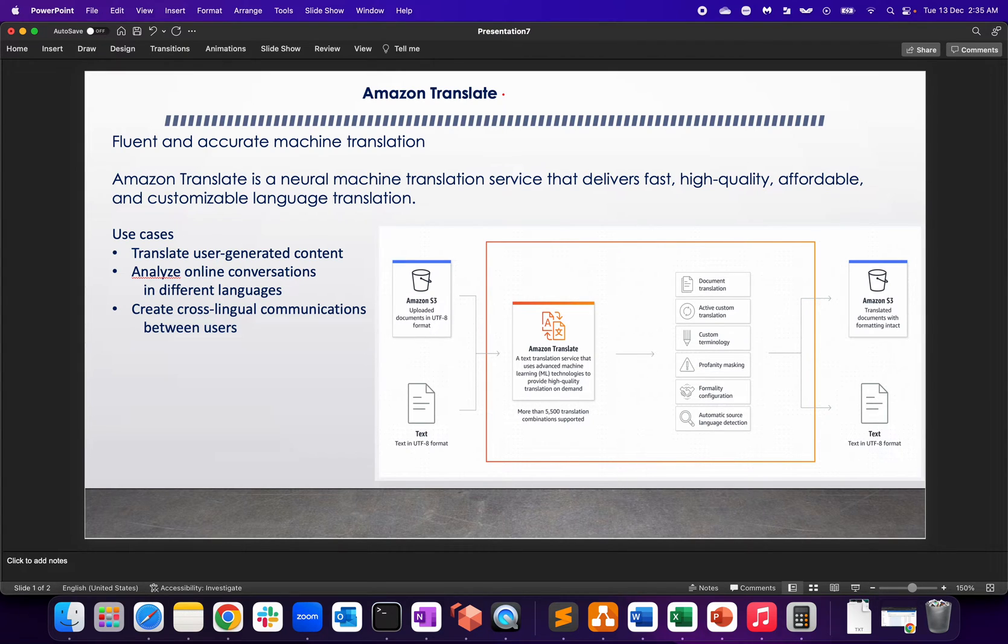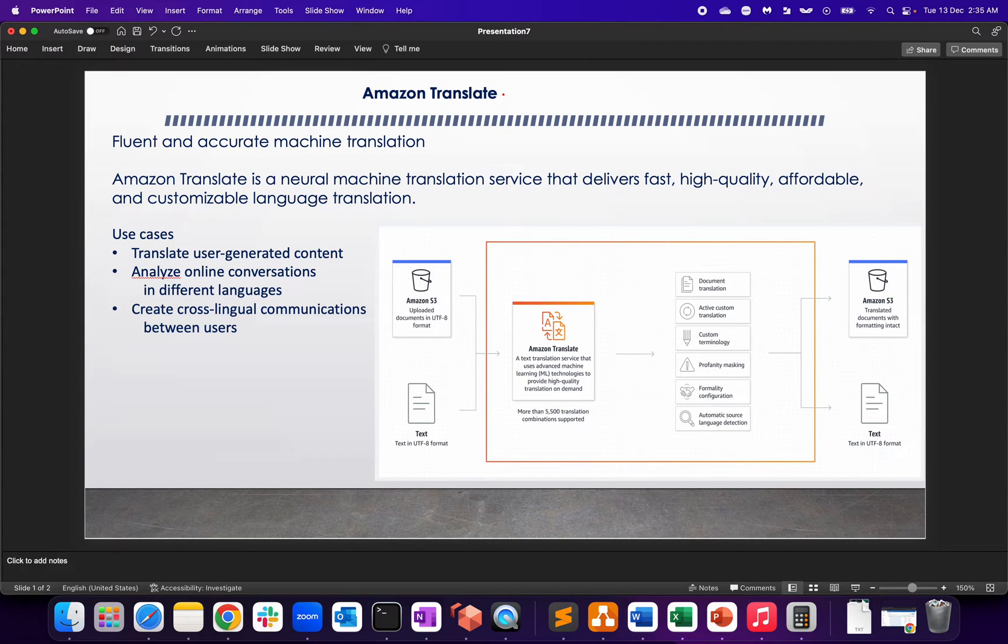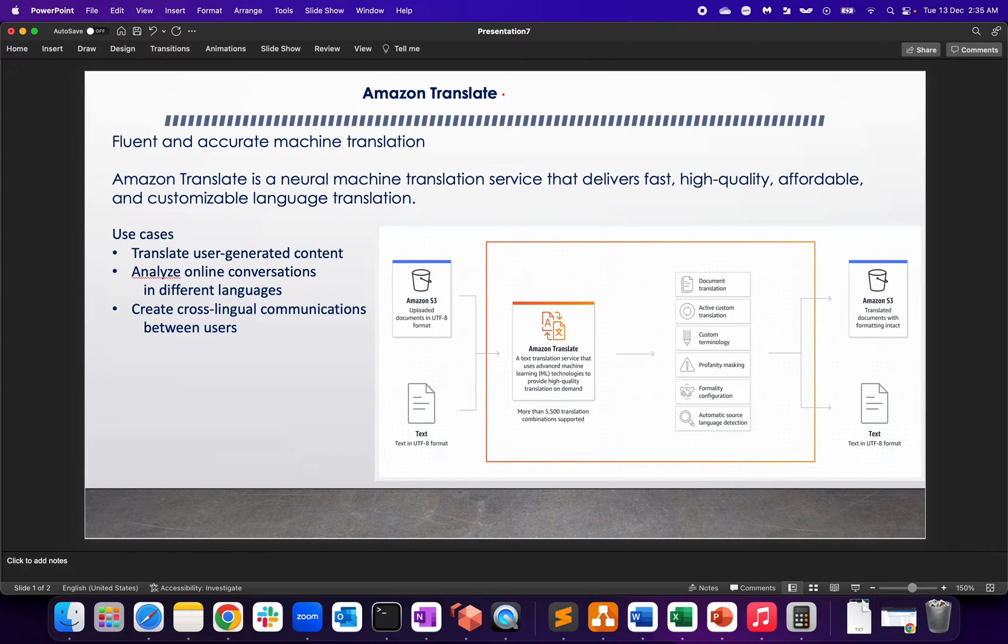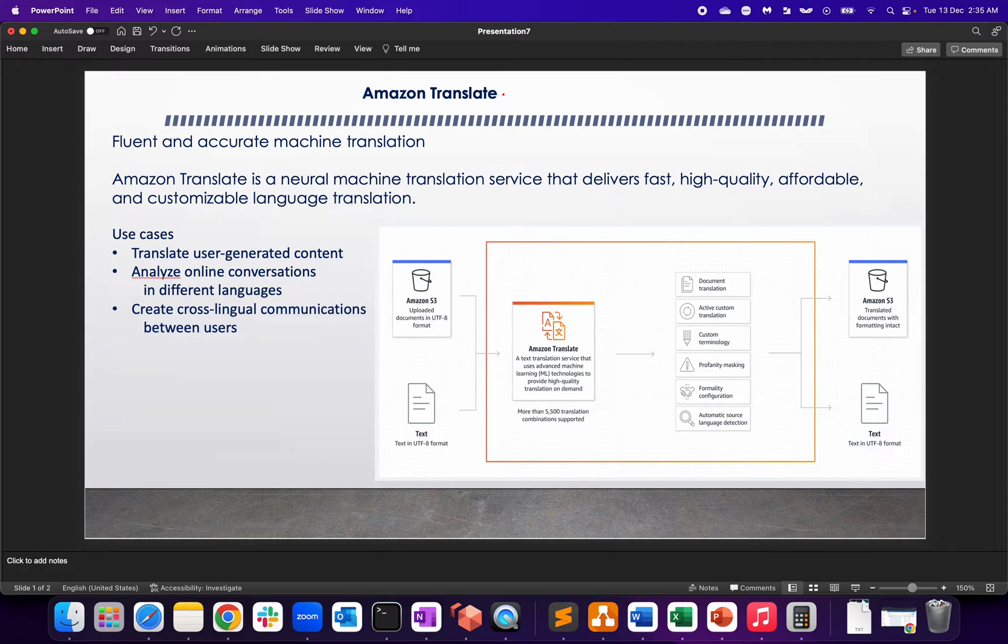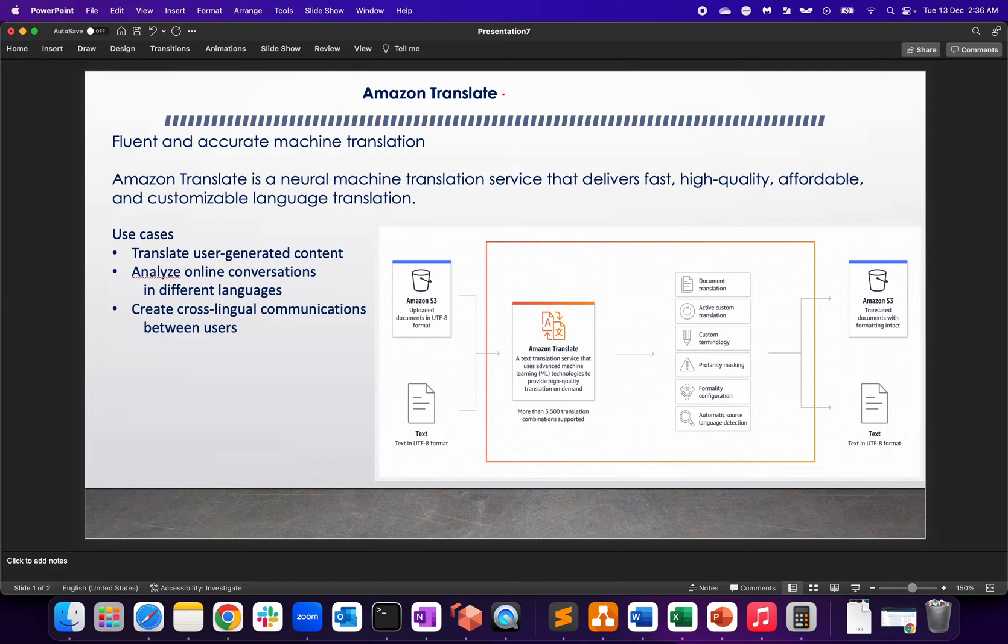Hey everyone, welcome to my channel. I hope everyone's doing well and safe. I just wanted to do a quick lab on Amazon Translate. I'm not an expert in Amazon Translate, but I had an interaction with one of my customers where I suggested Amazon Translate and it worked out well. It's a good service from Amazon which translates user-generated content into different languages, and it also analyzes online conversations in different languages plus creates cross-lingual communication between users.